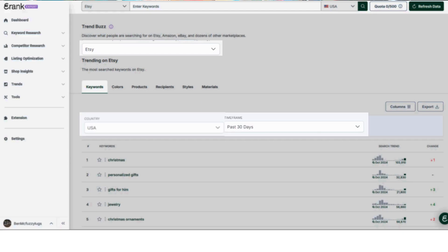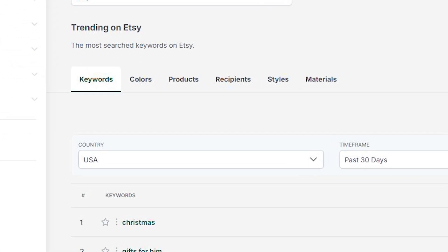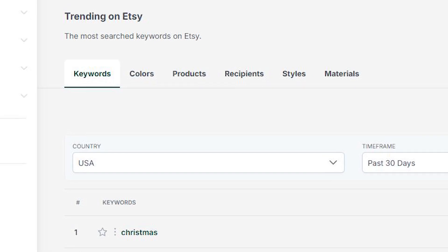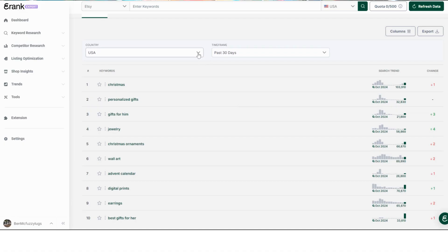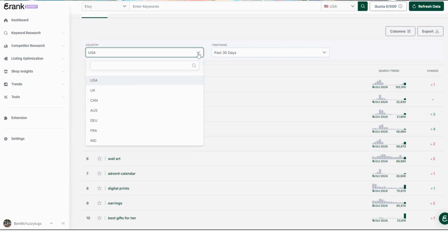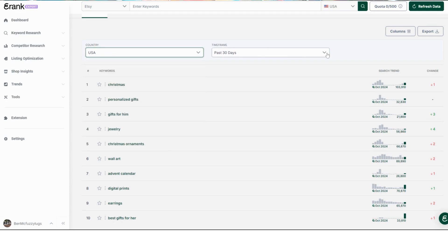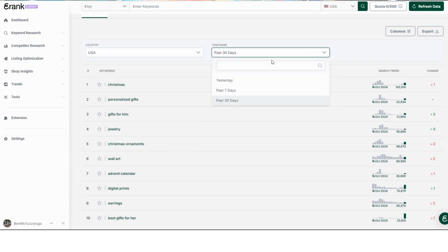Let's stick with Etsy for now. With these tabs here you can also see the colors, products, recipients, styles, and materials. Here you can pick between different countries, and here you can change the time frame: yesterday, 7 days, or 30 days.